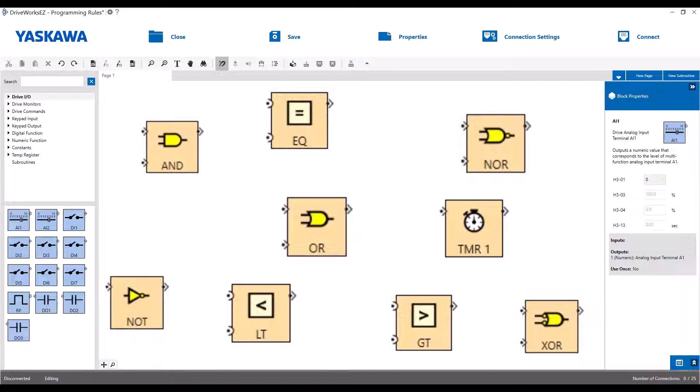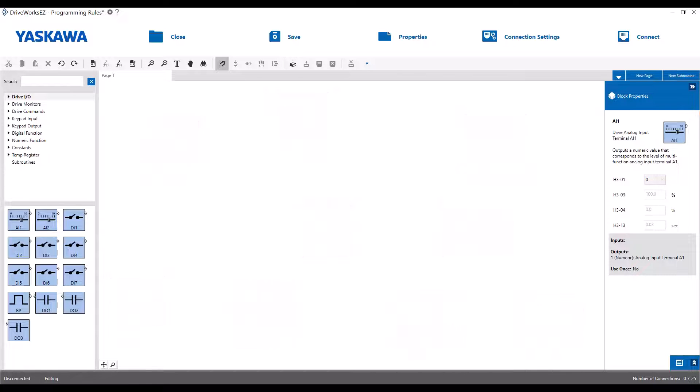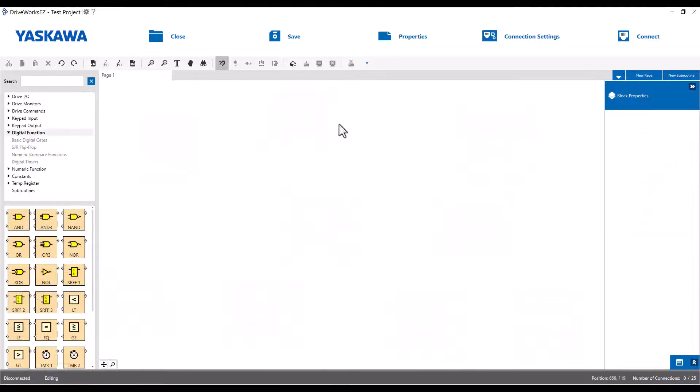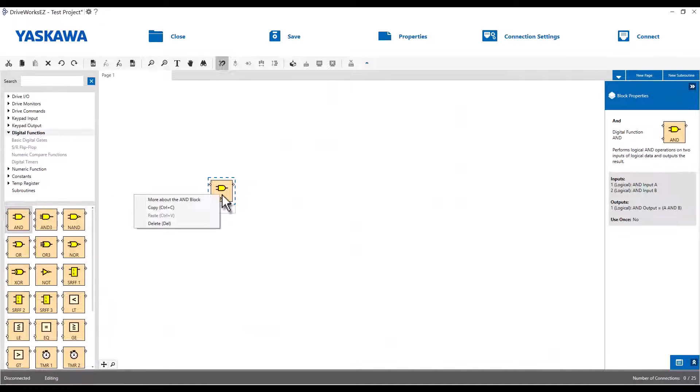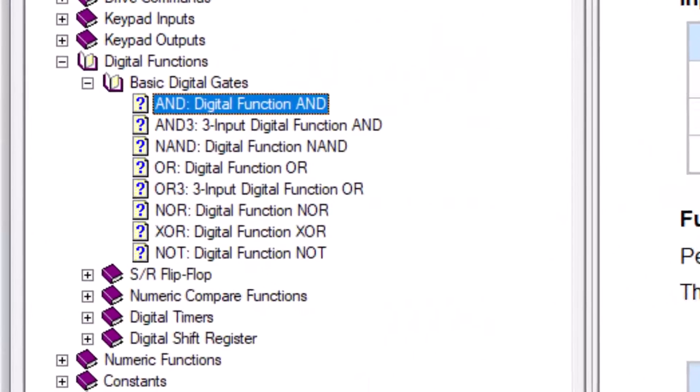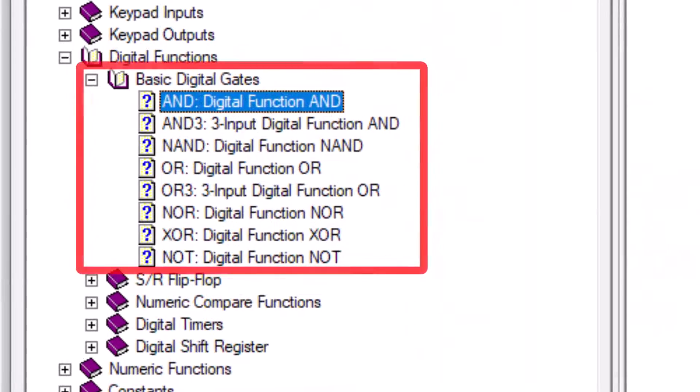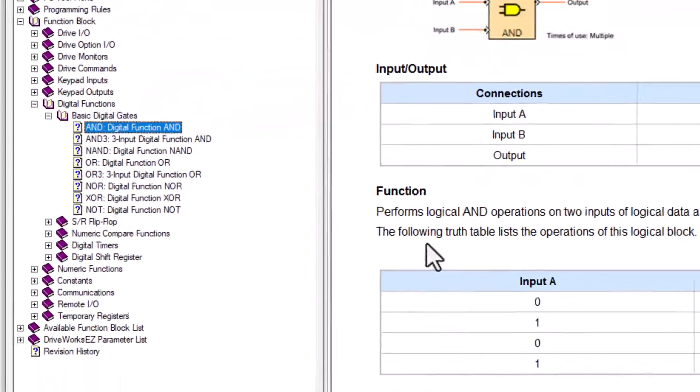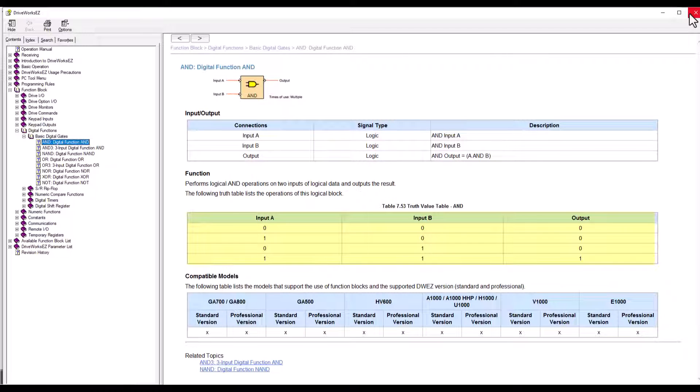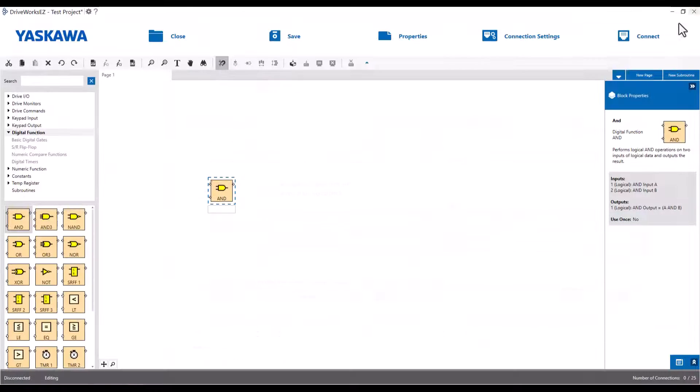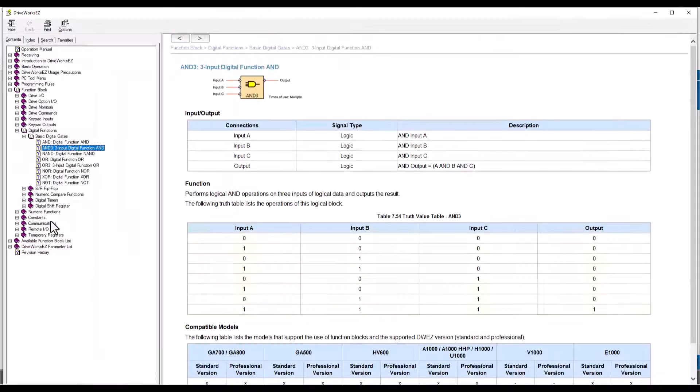So if we go ahead and drag the AND block into our project, then we can right click it to see the block help. Notice that all of the digital gate blocks are listed. Within the description of the AND block there is a truth table. If we look at the table for the AND gate we can see that the output will only go true when both input A and B are true at the same time.